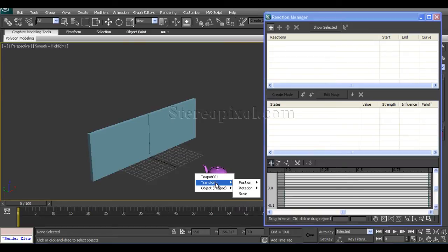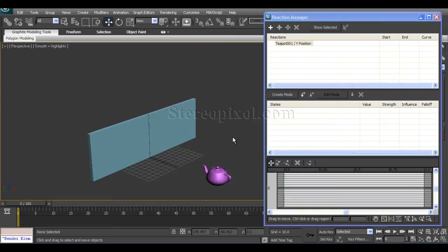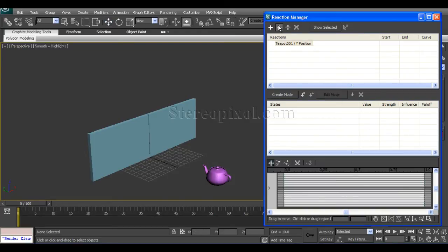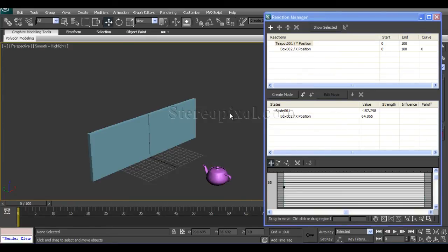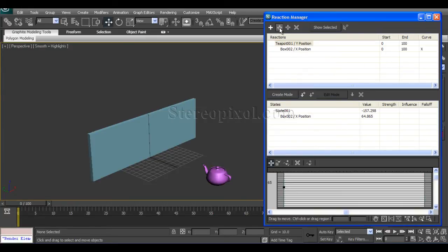I want my Transform Position Y to be the master. Then I move to Add Slave, select this, and Transform Position X will be the slave. For another slave, I click Add Slave and select Transform X position as a slave.